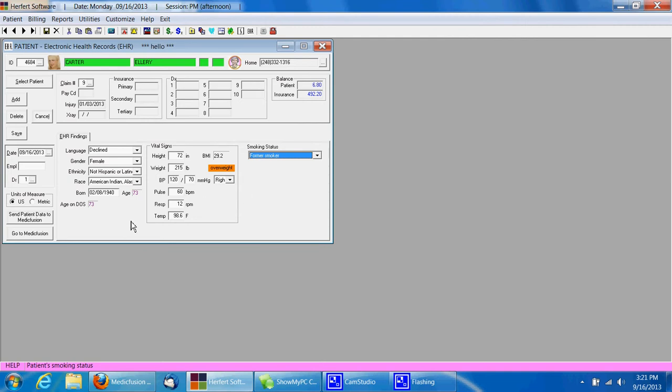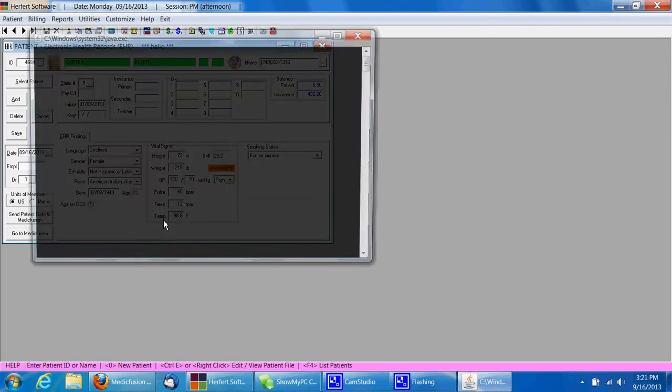If you just want to, you can click save here and add another patient and go through, or we can click the send data to MedicFusion button or the go to MedicFusion button. We're going to hit the send patient data to MedicFusion button.